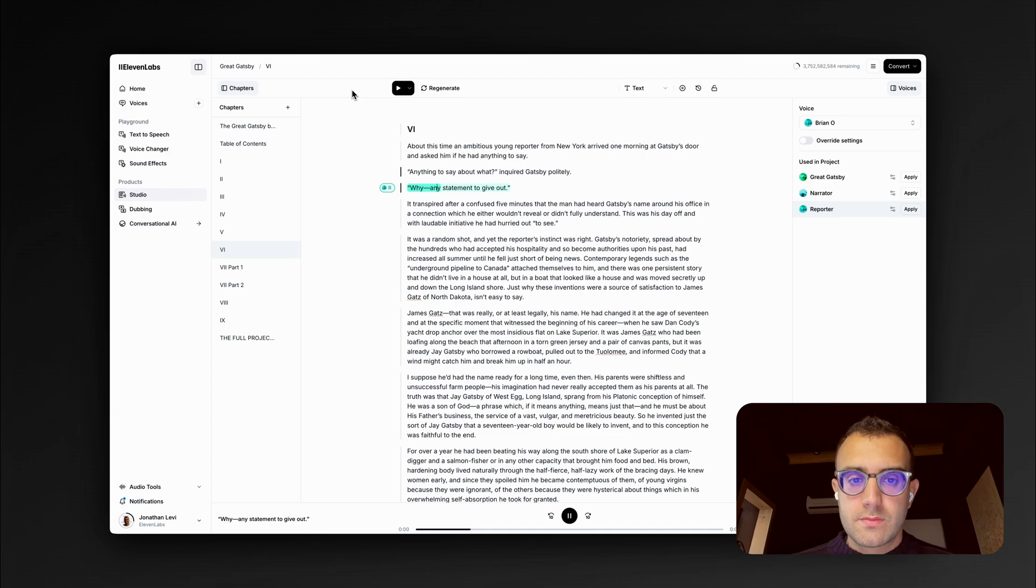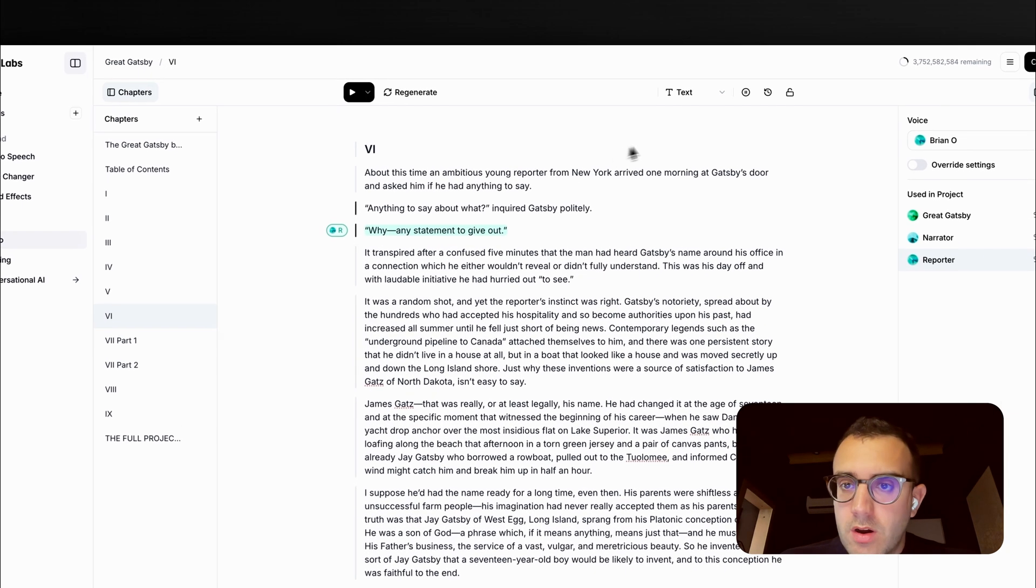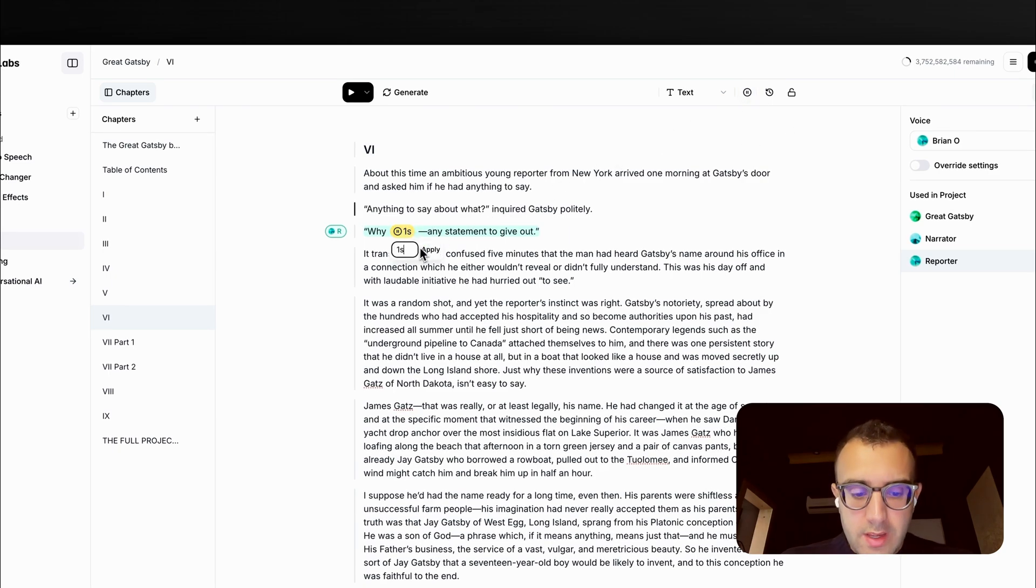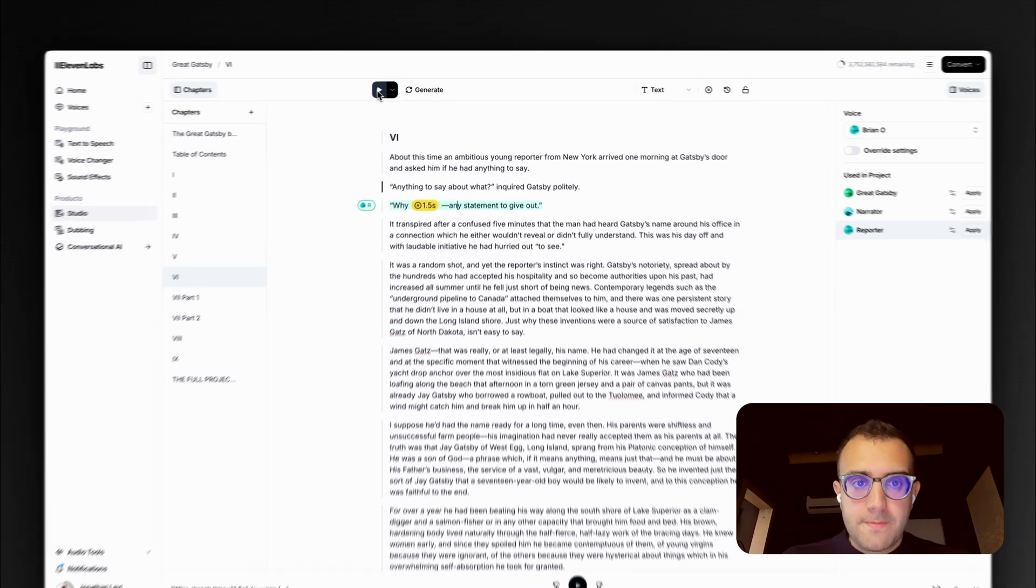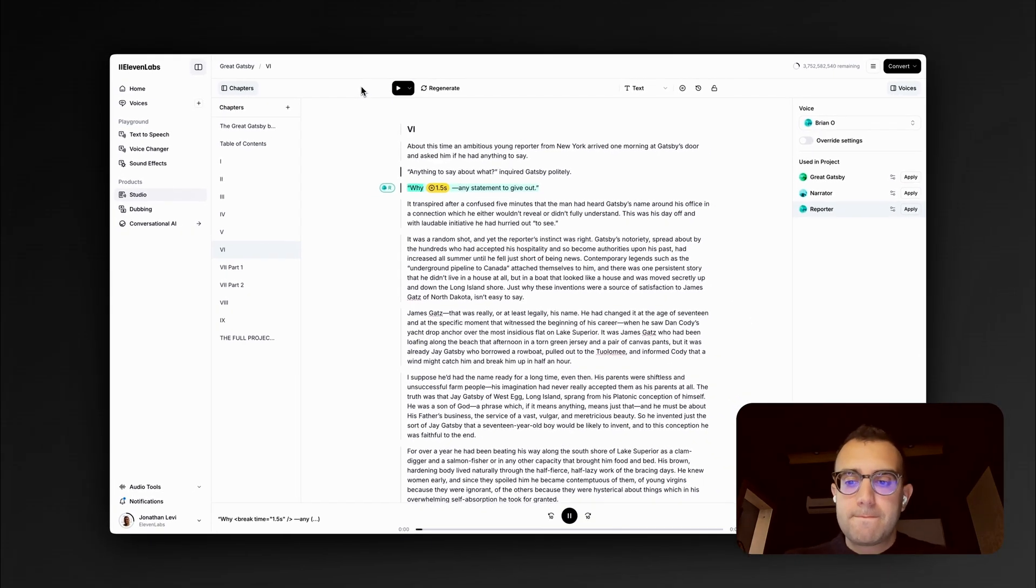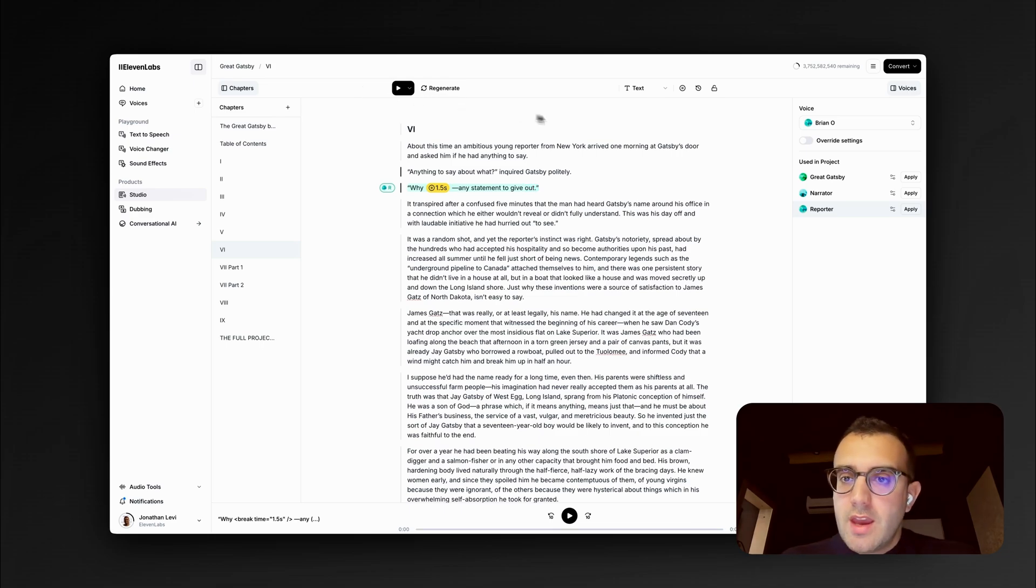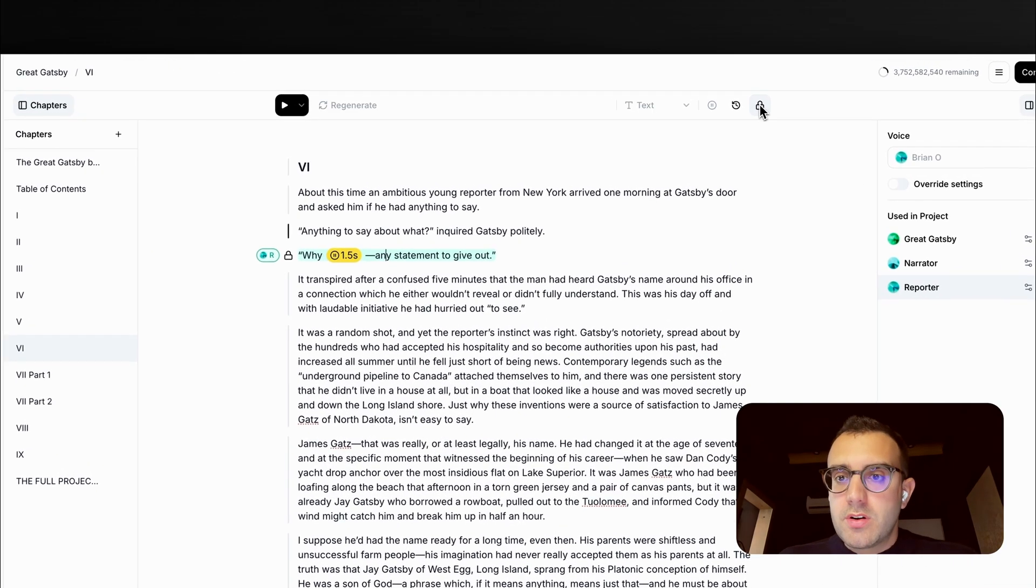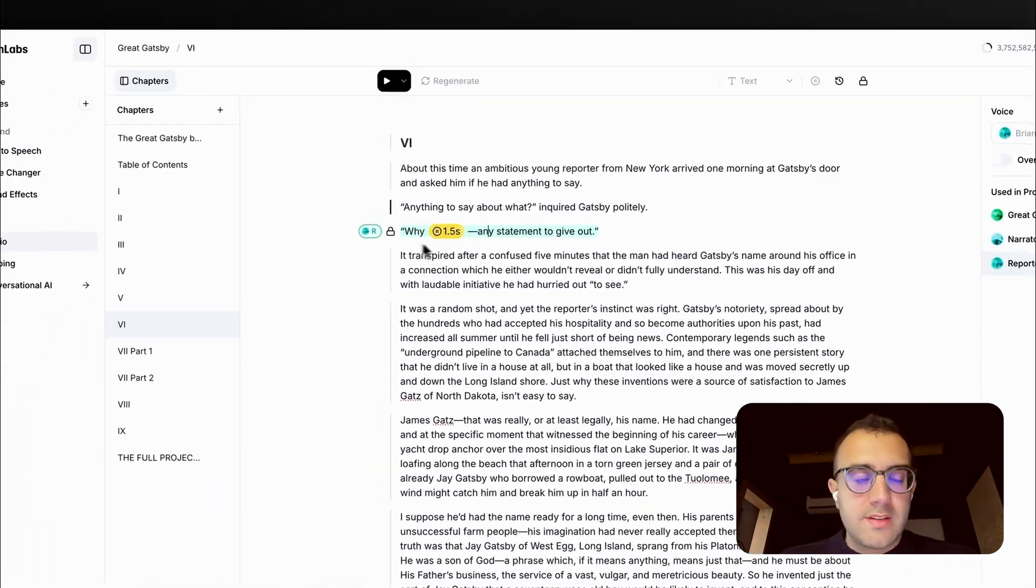Why? Any statement to give out. This is an interesting one. I wish this break here was a bit longer. So what I can do is I can insert a break. Make it a bit of a longer break. Play it again. Why? Any statement to give out. Yeah, that's much better. I can also lock this down and make sure no future edits are made to this line.